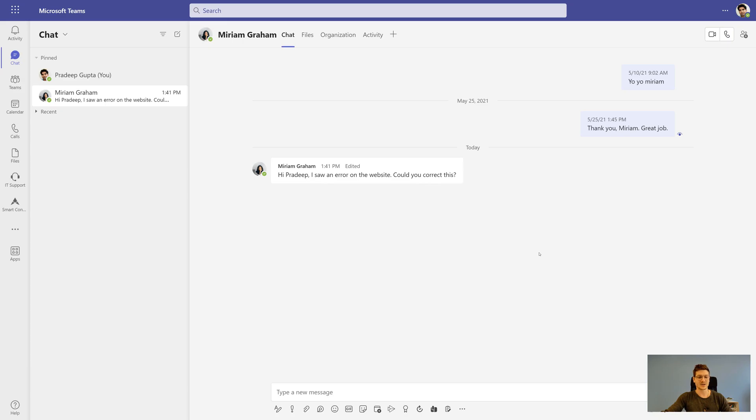Smart Connect for Jira has a ton of useful features to enrich your teamwork in Microsoft Teams. Let me give you a short overview.